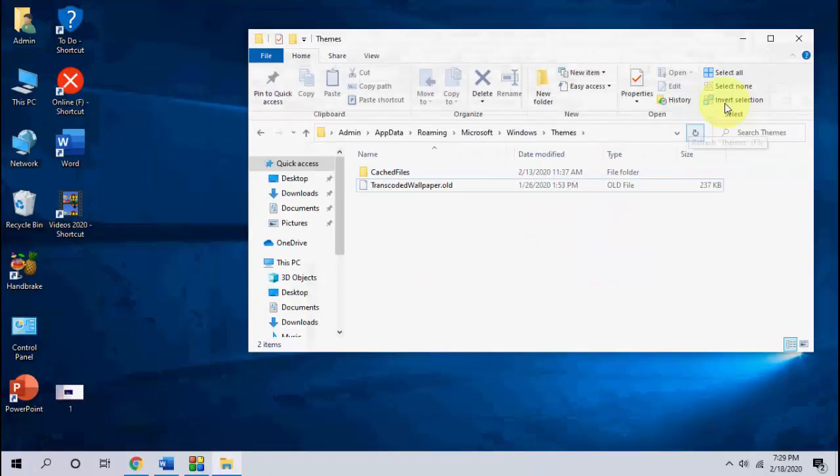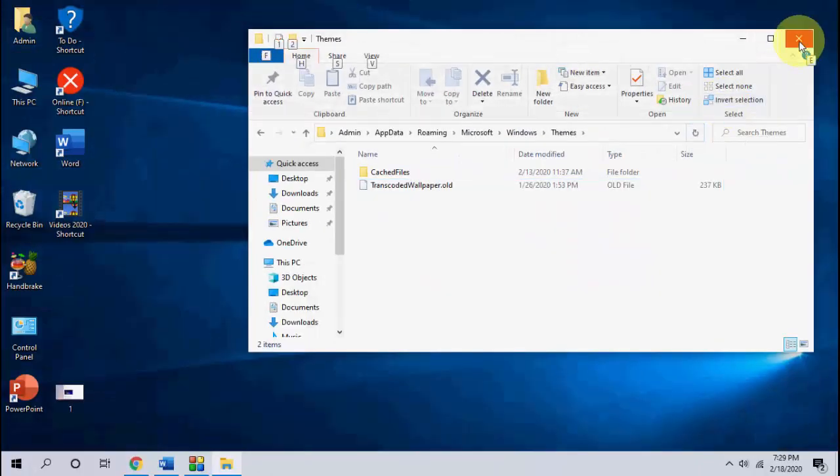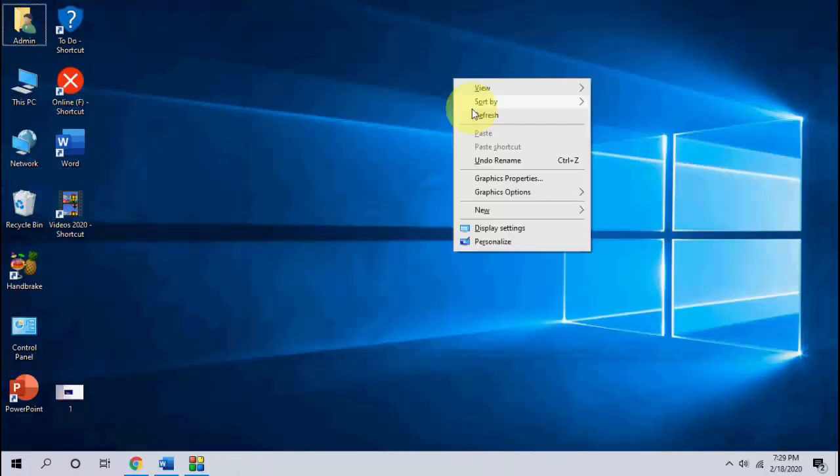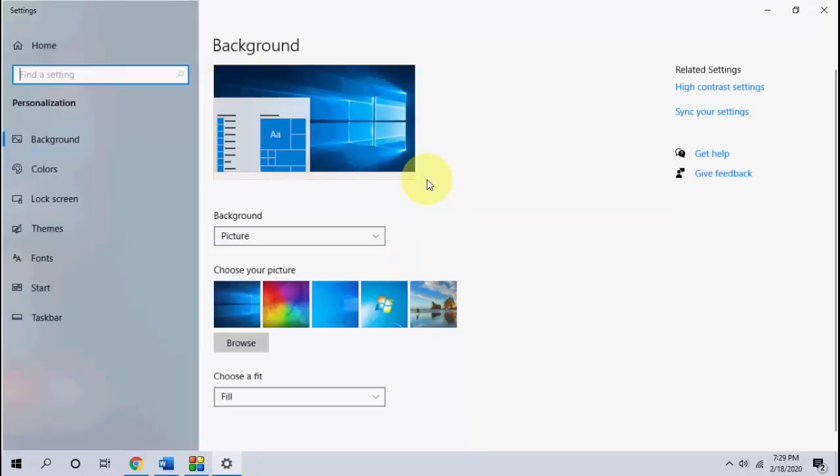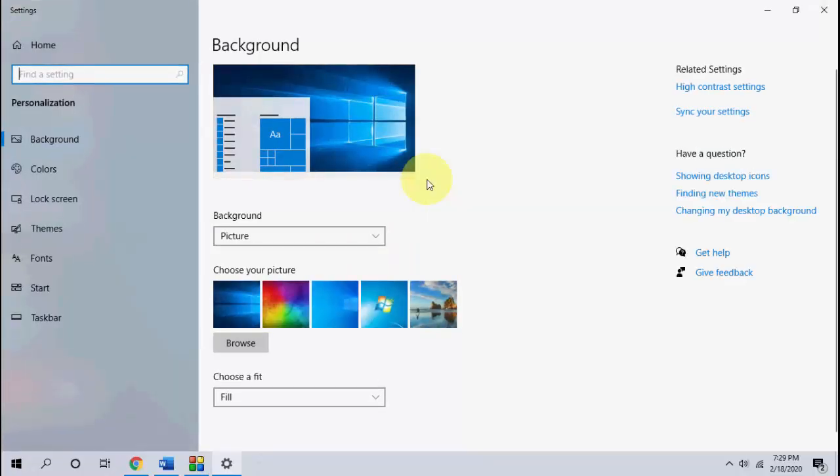And restart your PC and try to change your background. So I have showed the four methods. Hopefully one of them will work with you. So let me know in comments which option or which method works with you.